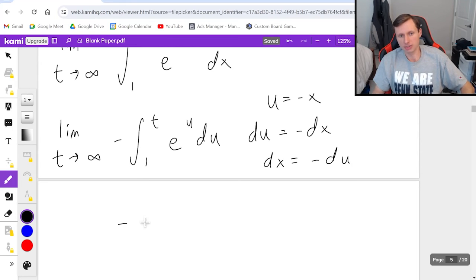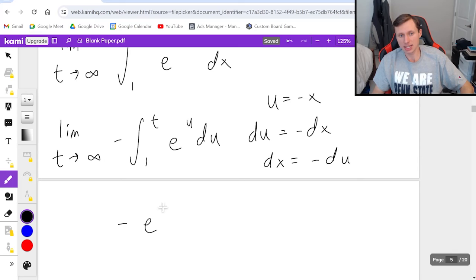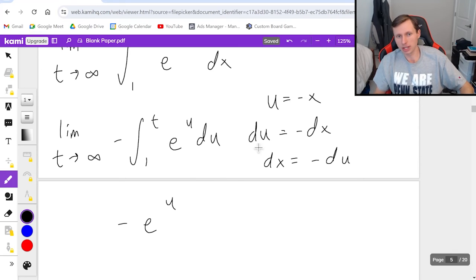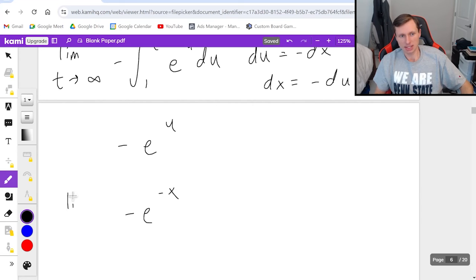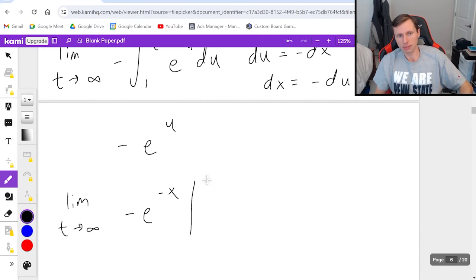And the reason why this is so nice is because I do know this integral. So first the negative sign carries over. Integral of e to the u is e to the u and then I just plug in my u which was negative x. So it's negative e to the negative x and this still needs to be evaluated from t to 1.